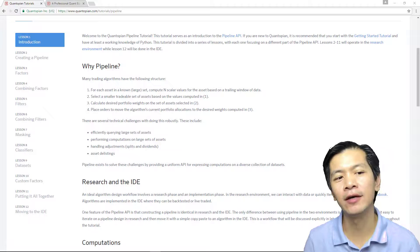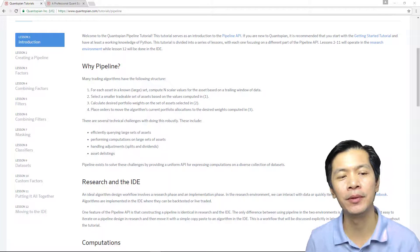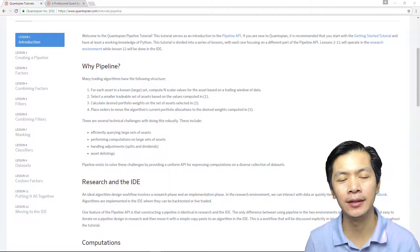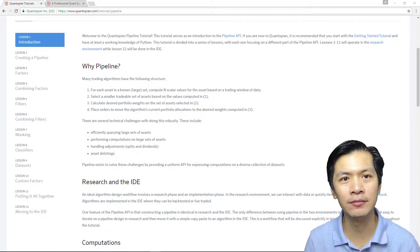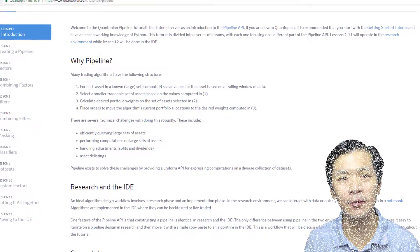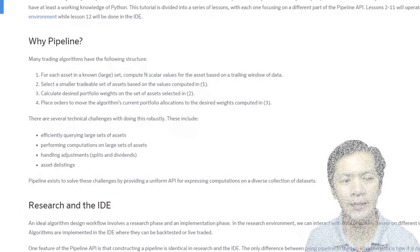In this tutorial I'd like to cover the Quantopian Pipeline. The pipeline is designed to solve trading algorithms with the following structure.